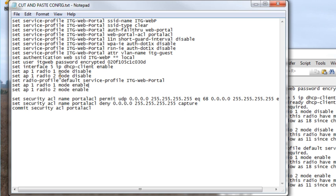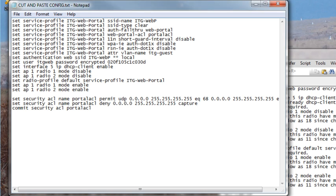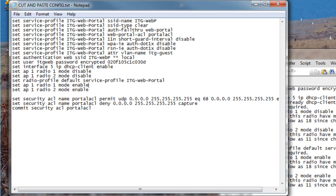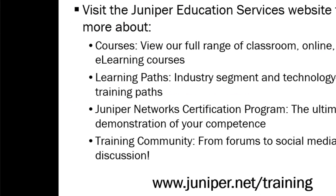Now you'll notice if you're a keen-eyed observer that in the notepad configuration statements, I also referenced setting the radio mode to disable prior to putting the ITG web portal onto the default radio profile. And then I re-enable radio mode on my AP. That is a requirement of the current version of Ringmaster. That's done automatically and seamlessly through the web when you use Ringmaster. But when you do it through the wireless controller, you have to disable and re-enable the radio mode.